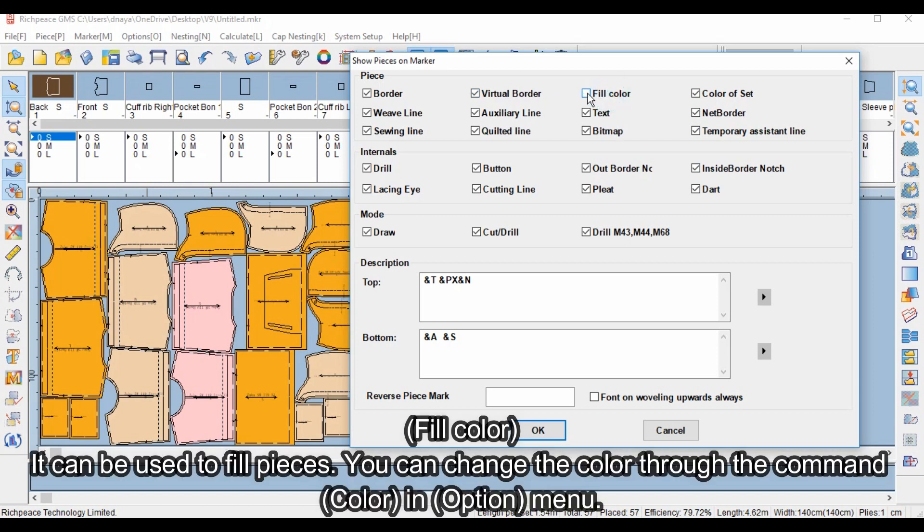Fill Color: it can be used to fill pieces. You can change the color through the command Color in the Option menu.